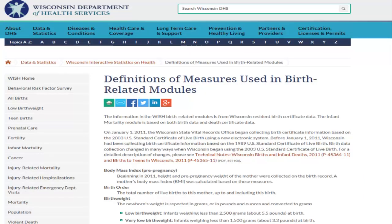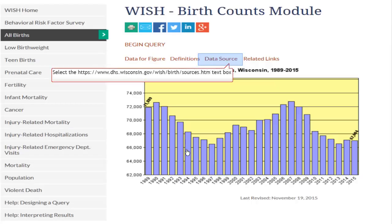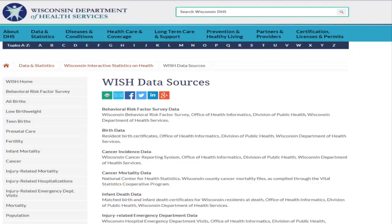The definitions page provides information for each measure used in the birth count module. The data sources page provides a brief description of each data source used to develop the different WISH modules.